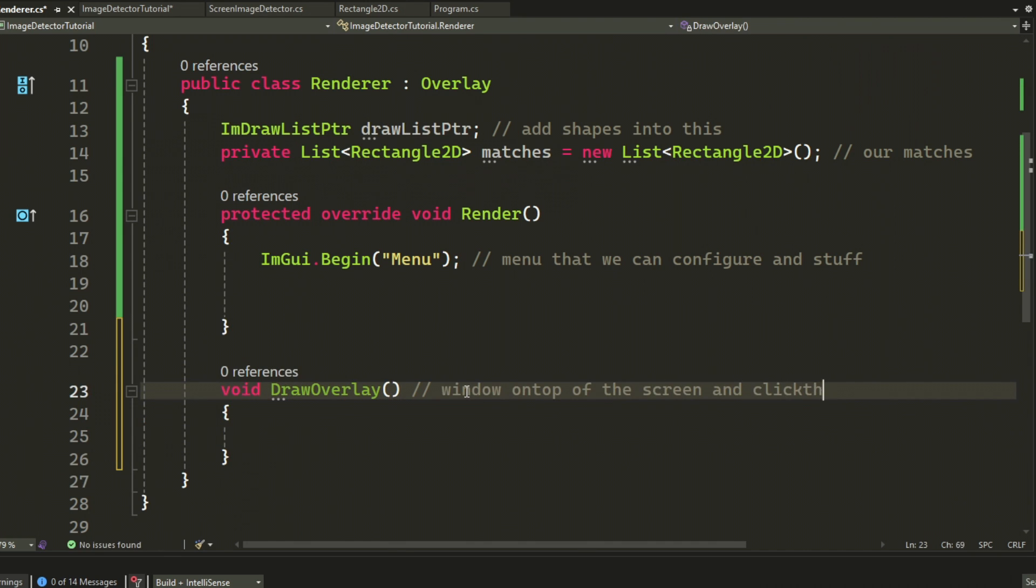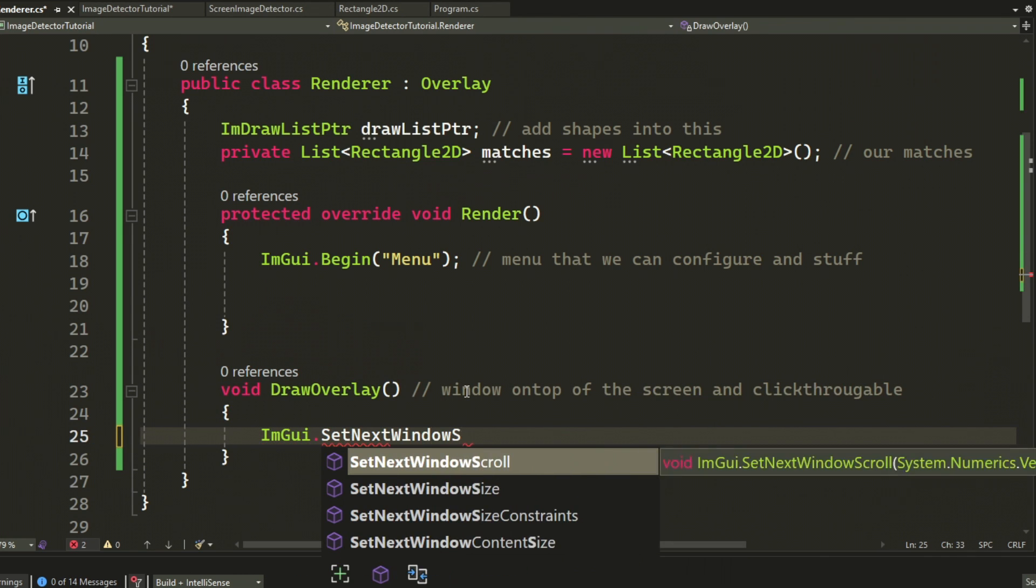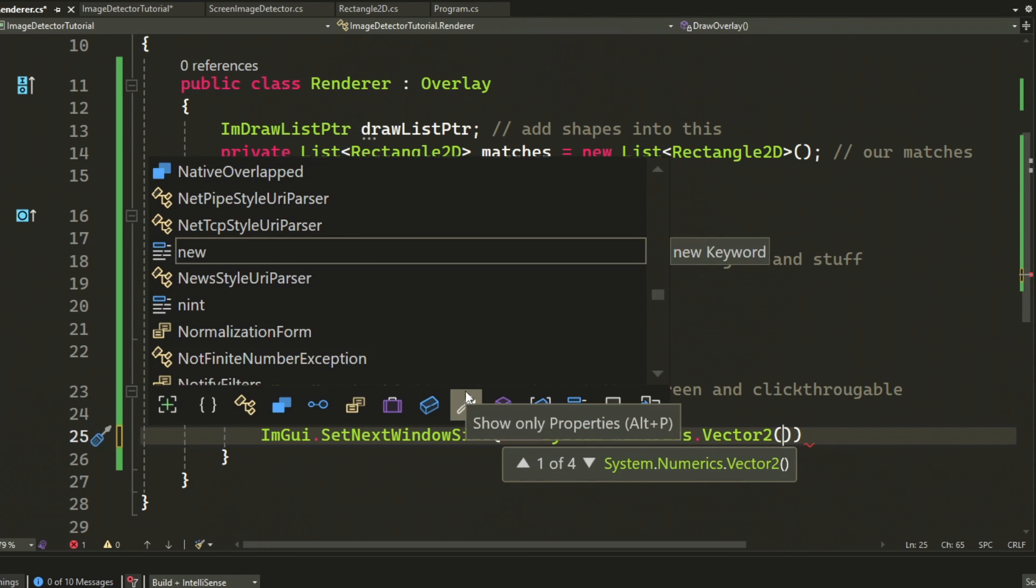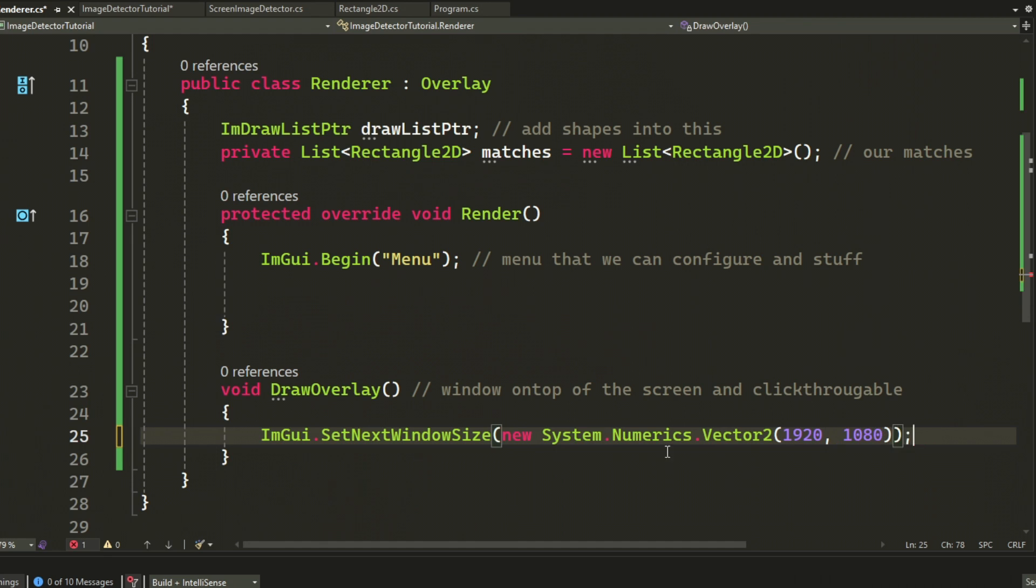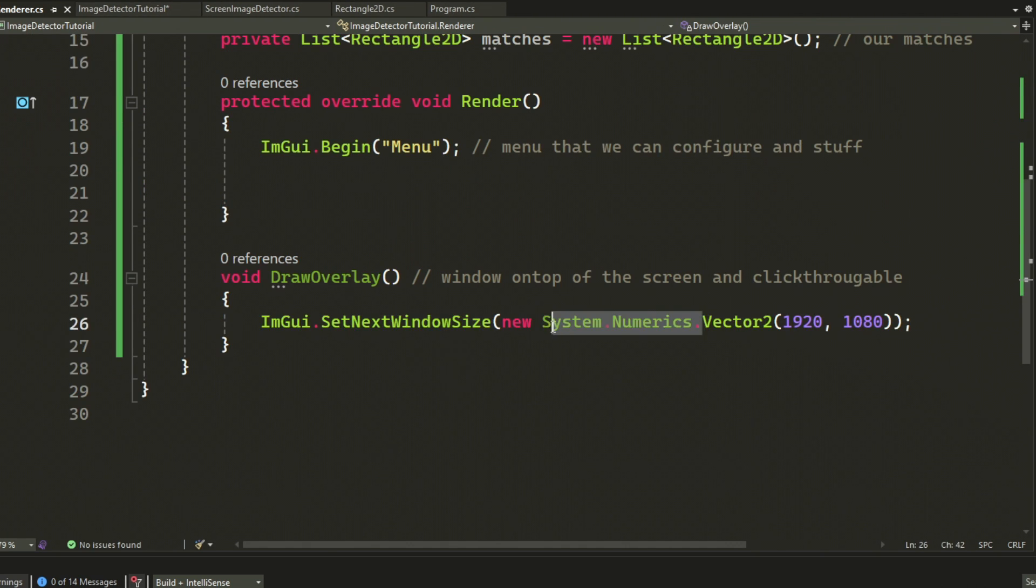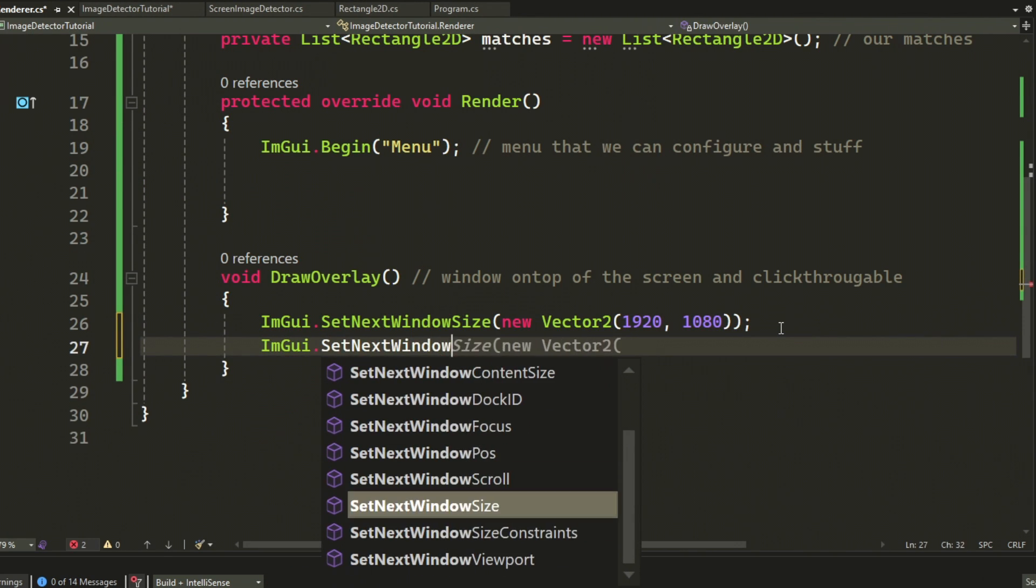This method will create another window on top of the menu and set it to the screen size. So you will have to set it to your screen size and it will begin at 0, 0. After that we will set the features of this window to make it clickable and so on and not to disturb us.